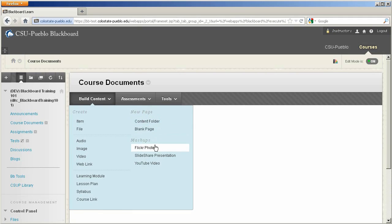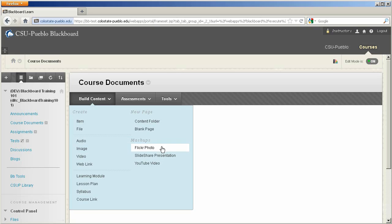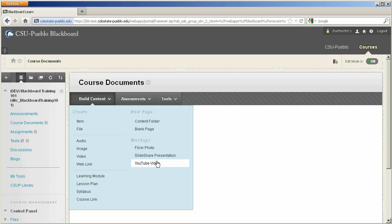The Mashups tool features the ability to use some of the tools that are already out on the web and integrate it into your Blackboard course. So if you have Flickr slideshows, or you use the Slideshare presentation, or decide to put a YouTube video into your course, it could all be done through the Mashups tool.